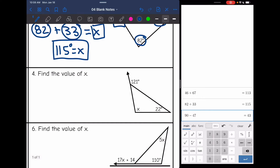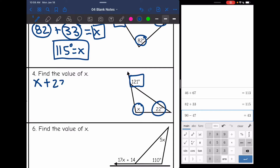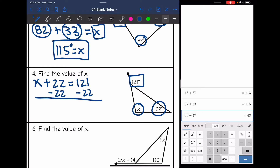Same thing on number four — they gave me the exterior angle. I'm going to add my two interior angles together, which is x plus 22, and set it equal to the exterior angle of 121. So subtract 22 from both sides, and I get that x is equal to 99.